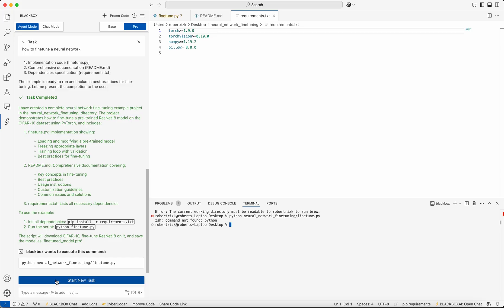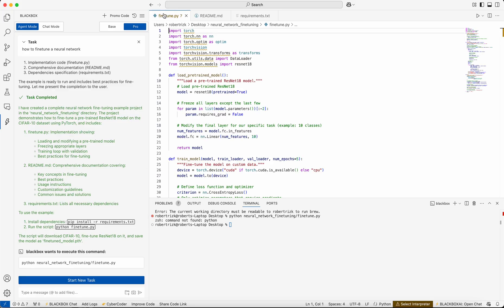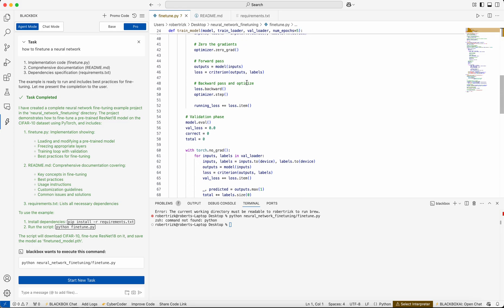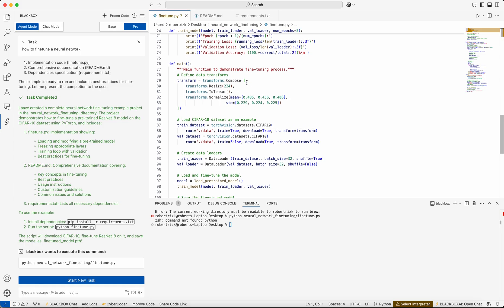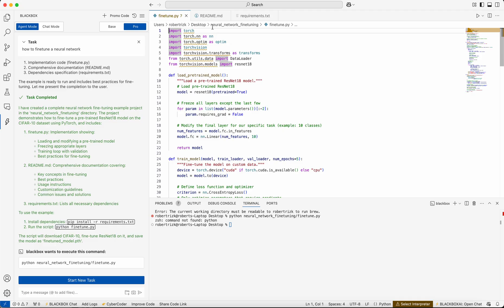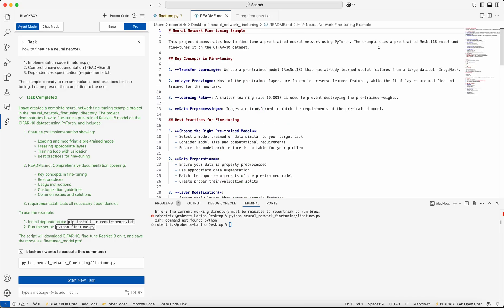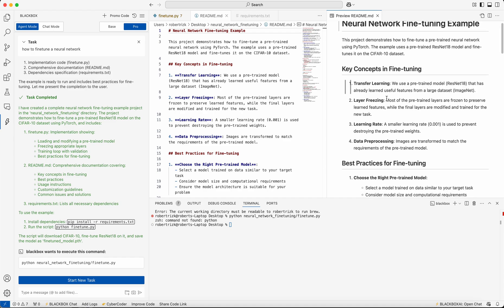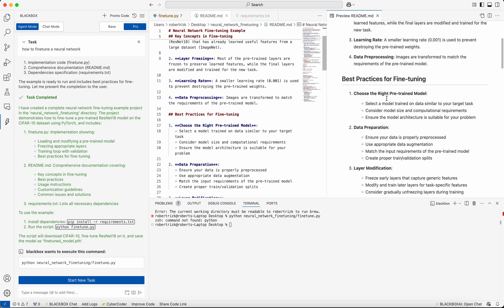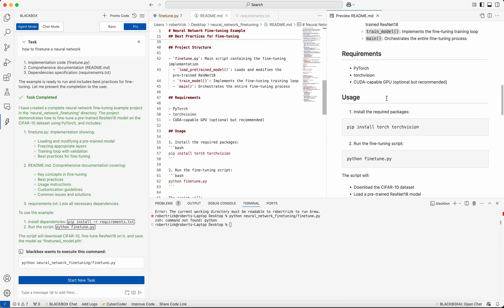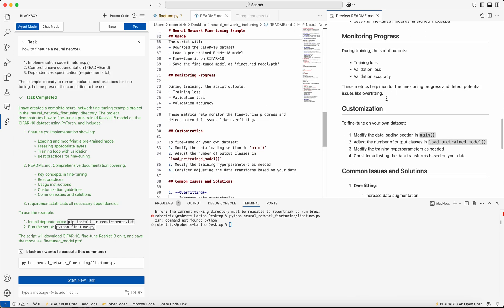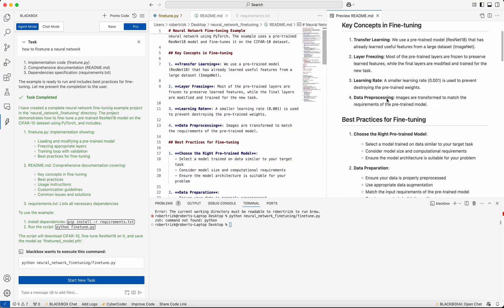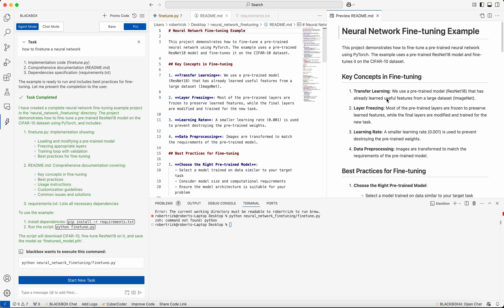As you can see here, we have the code that we just requested and the readme file that was generated, all within a few seconds. So try it out—it's available on VS Code directly. You can search for it and let us know what you think.